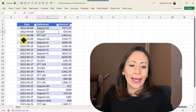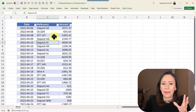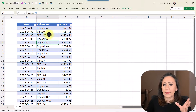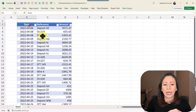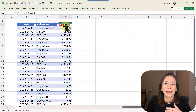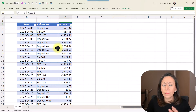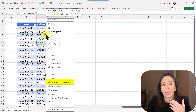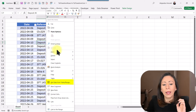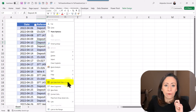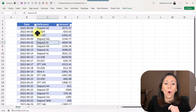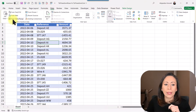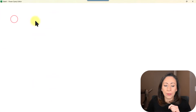Here I have a very simple table. Let's say these are bank transactions. I have a column for Date, Reference, and Amount. Let's bring this to Power Query. I can go inside of the table and right-click and select Get Data from Table Range, or I can also go to Data from Table Range.